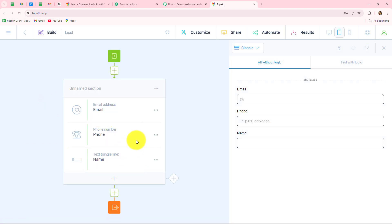It offers an innovative approach to form creation with a visual flow builder and easy drag-and-drop features, allowing users to design creative and informative forms according to their business requirements.